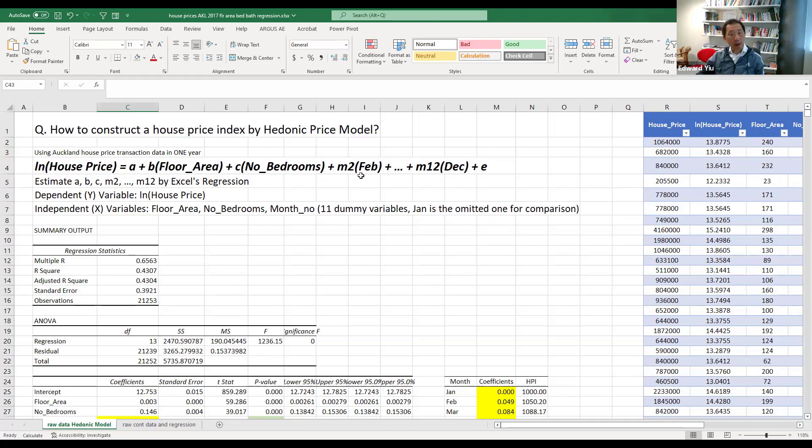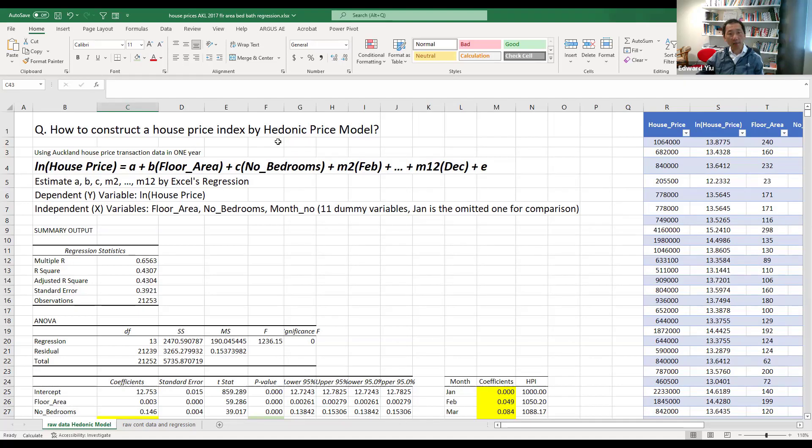And by means of these coefficients on the month number, the result can be used to construct the house price index using this hedonic price model. So let me show you how to do that.